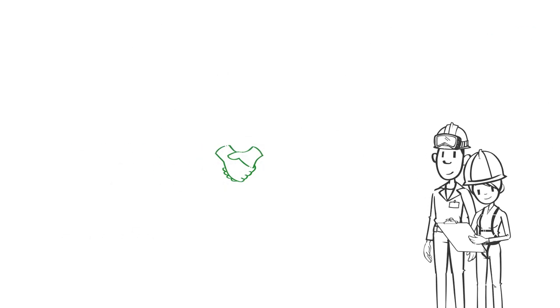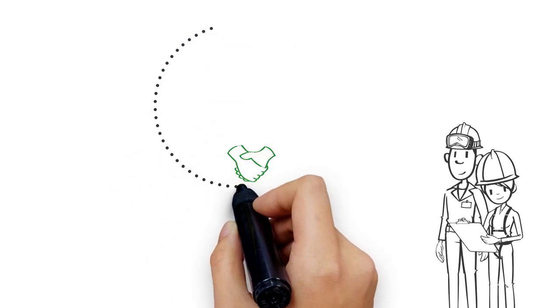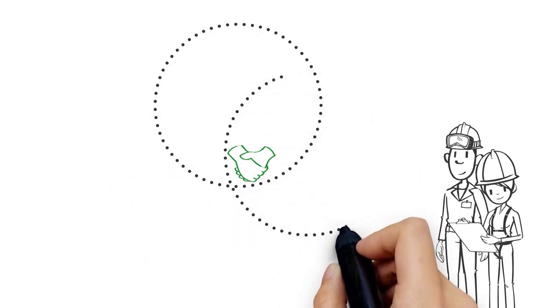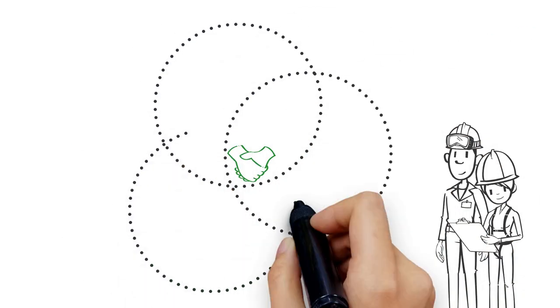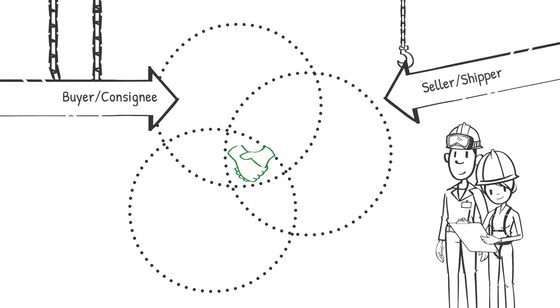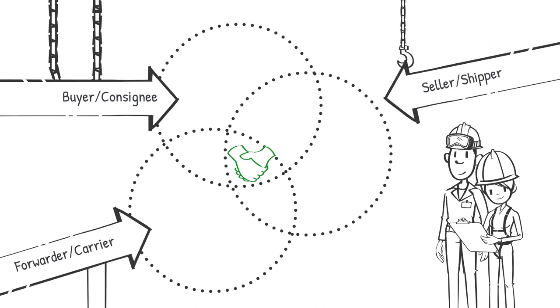Our portfolio of apps enables collaboration between multiple business partners. Buyers are dependent on both sellers and carriers to meet their inbound material planning requirements.